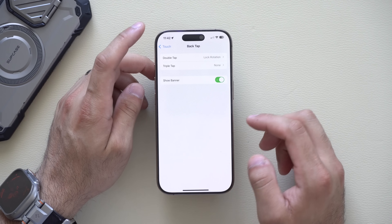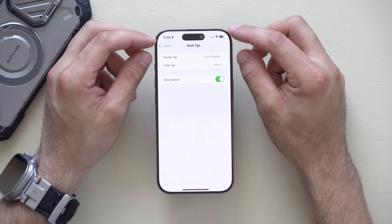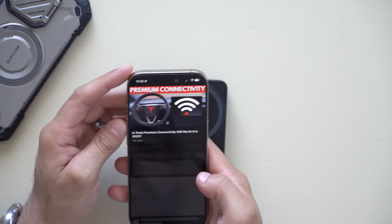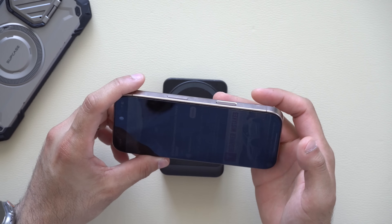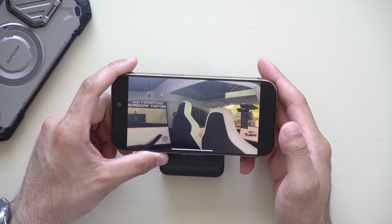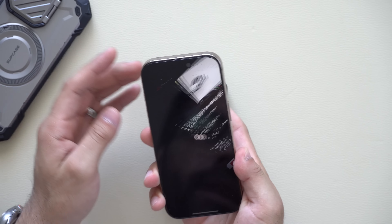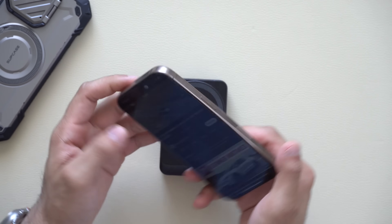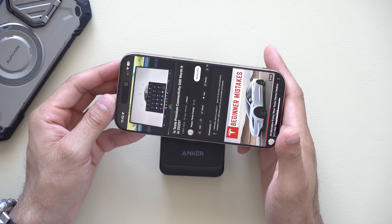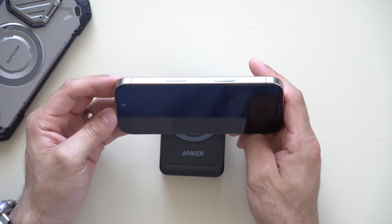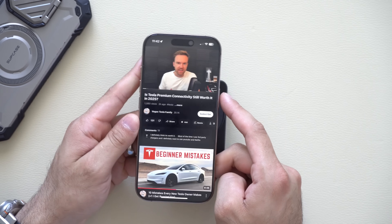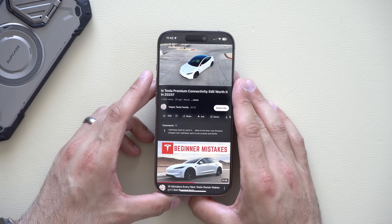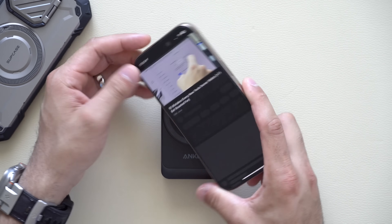In Back Tap settings you can also choose to show a banner notification so you know when it activates. For example, if you're watching YouTube in landscape and don't want it to rotate, just double-tap the back of your phone and a banner will confirm it worked — rotation is now locked. The screen may appear to turn black during demonstration due to a privacy screen protector; a link for that is in the description.